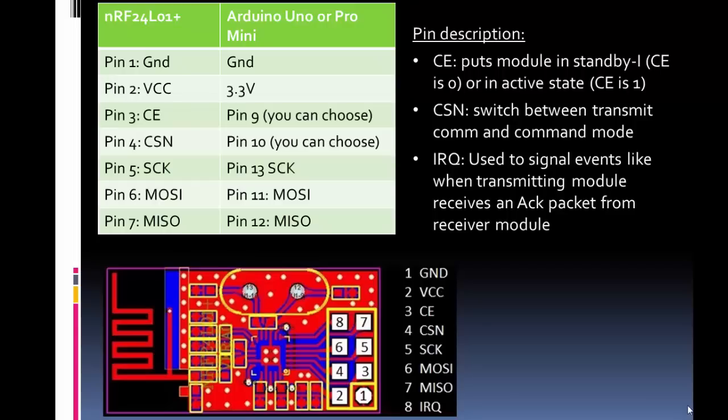Then there's the CSN pin. This switches the module between a transmit state or a command state. If you're familiar with Bluetooth modules, if you want to change a setting inside the module, you have to put it in command mode. That's what this pin is controlling. When it gets SPI communication from an Arduino or a microcontroller, it has to know whether to send that out over the wireless air or to use that as a command to change its setting. And that's what this pin is controlling.